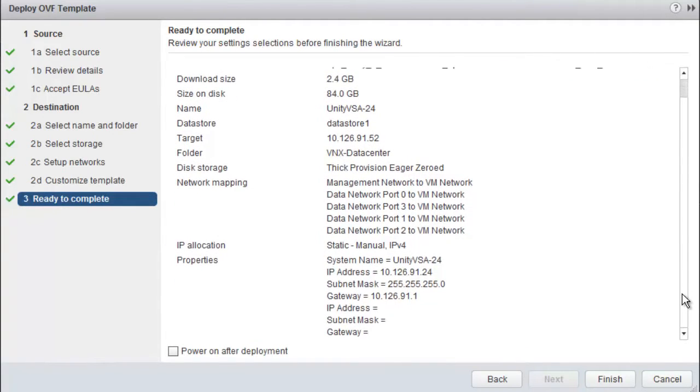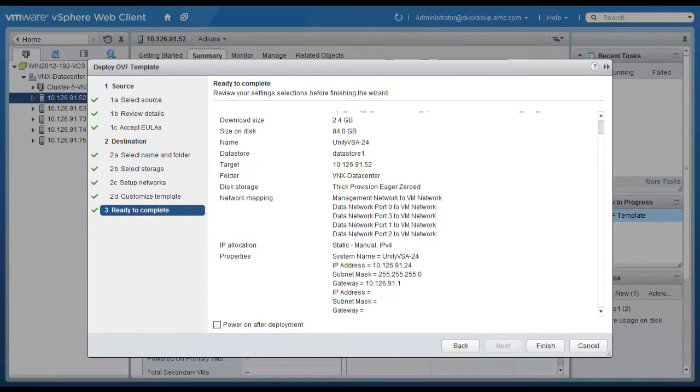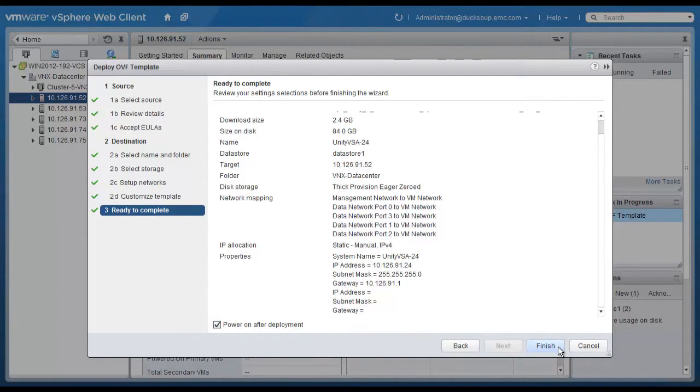Then confirm the settings and select the Power On After Deployment checkbox. Click Finish to start the deployment.